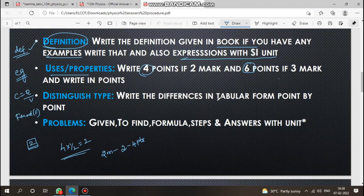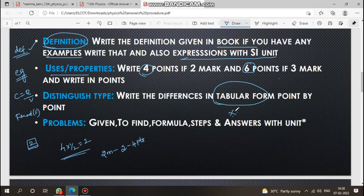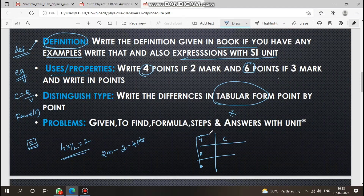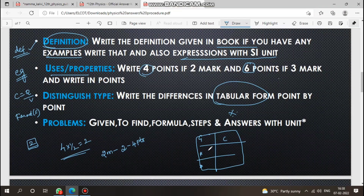For distinguish type questions, try to write in table format. Use side headings — for example, 'Gravitational Force' on one side. Present the comparison point by point in a table.